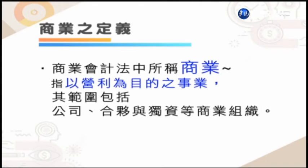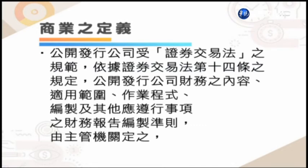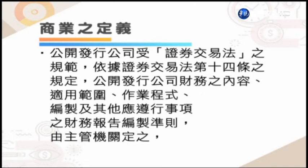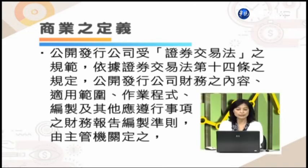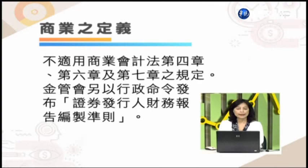那么再来我们针对商业的定义为同学解说一下。商业可能包含有所谓的公司、合伙、独资等等，又根据这个公司是否向大众募集资金可以分为公开发行公司跟非公开发行公司。公开发行公司受证券交易法的规范，依据证券交易法第14条的规定，公开发行公司的财务内容、适用范围、作业程序、编制的其他遵行事项，是要按照由主管机关来订定的，不适用商业会计法。因此，公开发行公司就必须依照民国103年8月13号所订定的证券发行财务报表编制准则的规定。